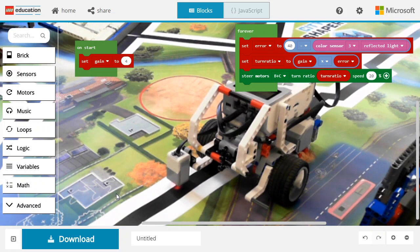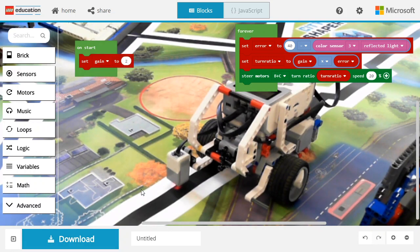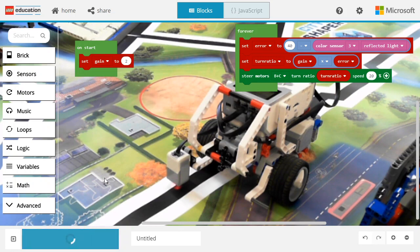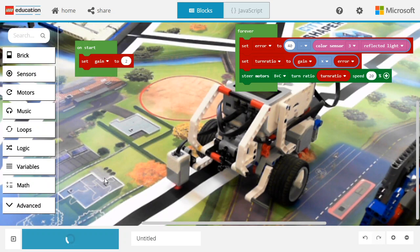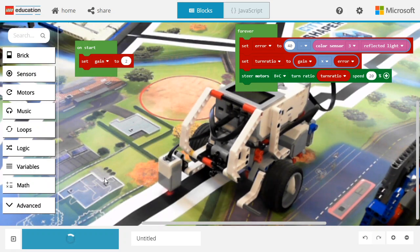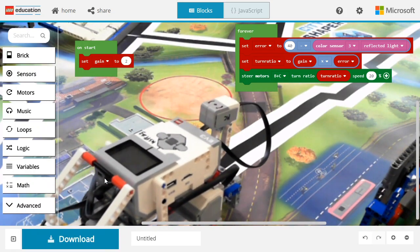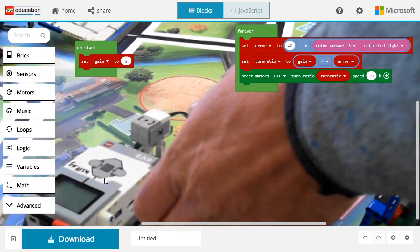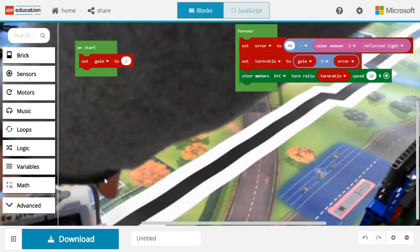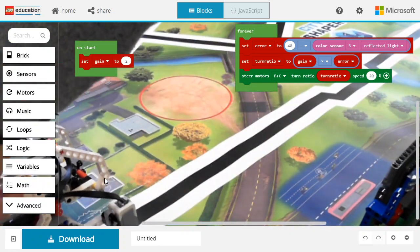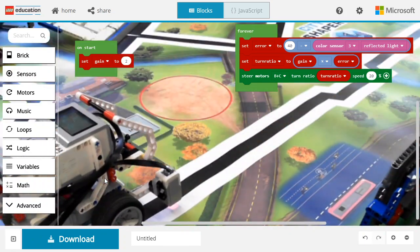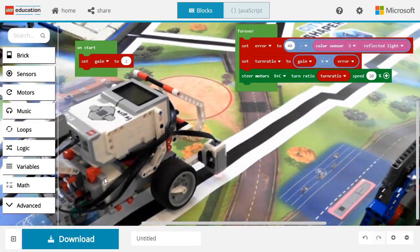Let's tune the gain and divide it by two. What we want is the robot to follow the line nervously enough so that it doesn't miss the turns. And this is much better. Let's see if it can follow the line all the way to the end.